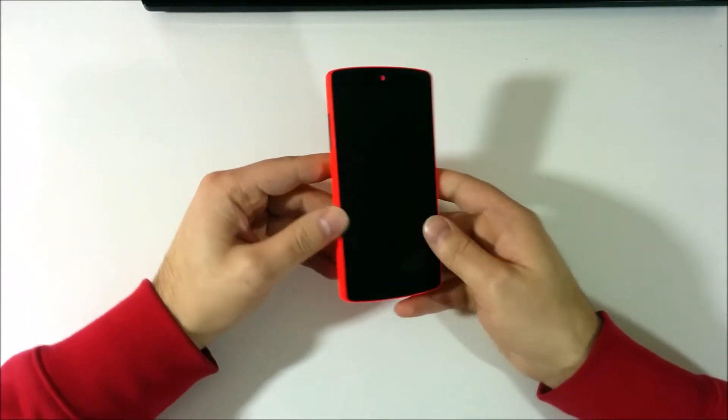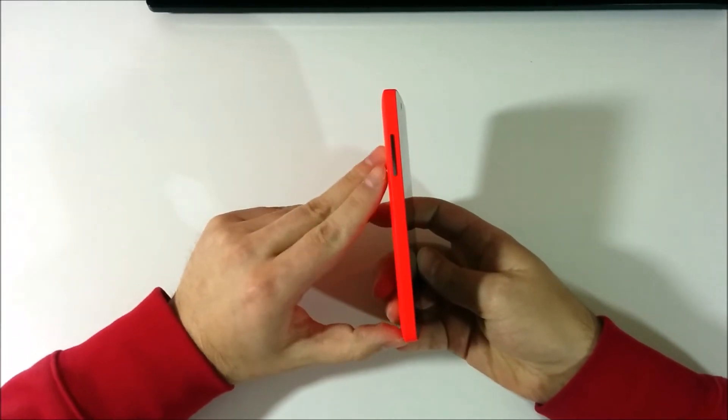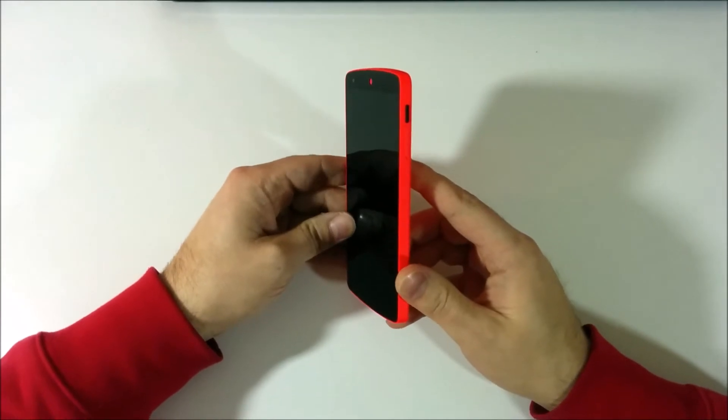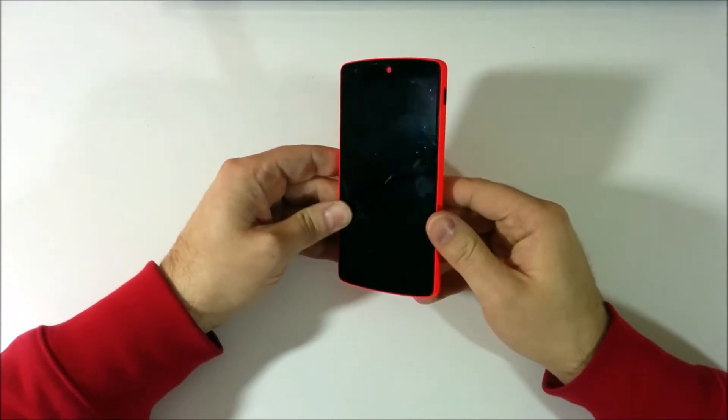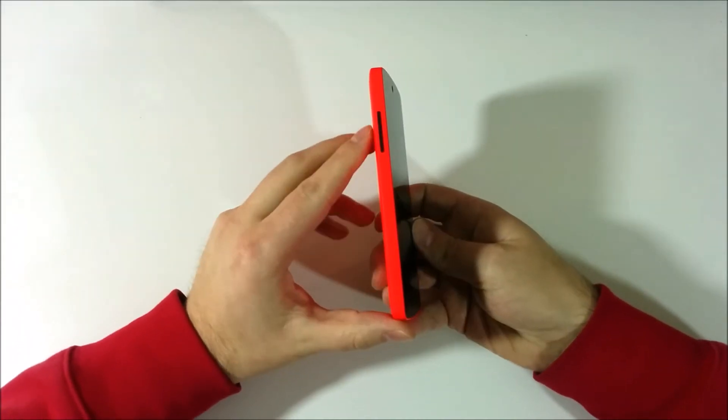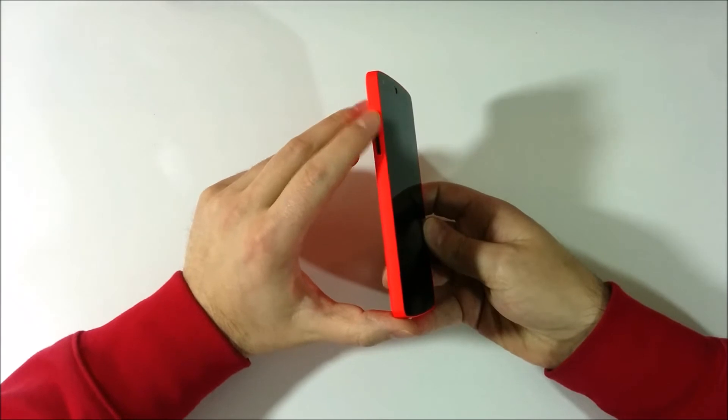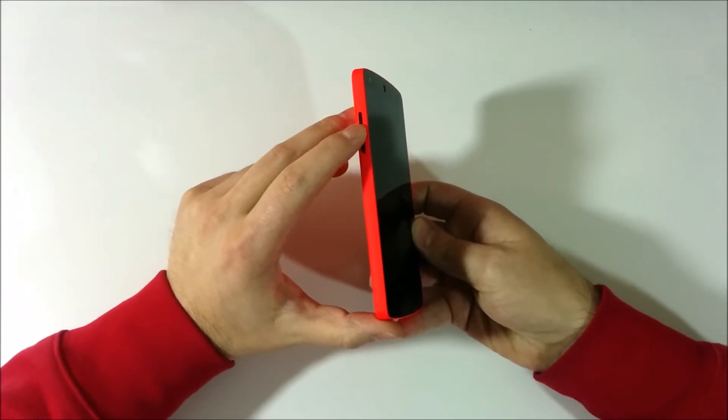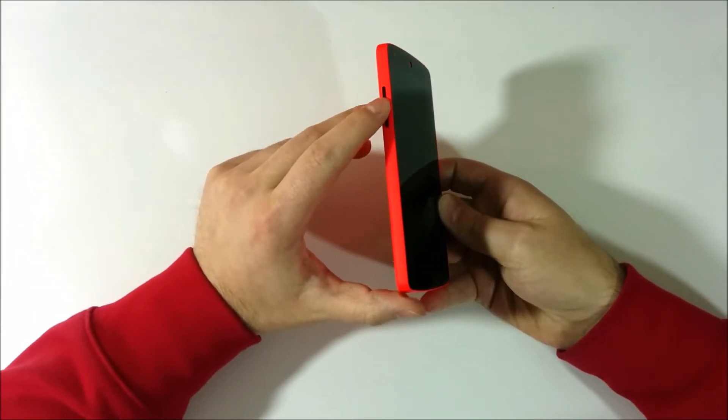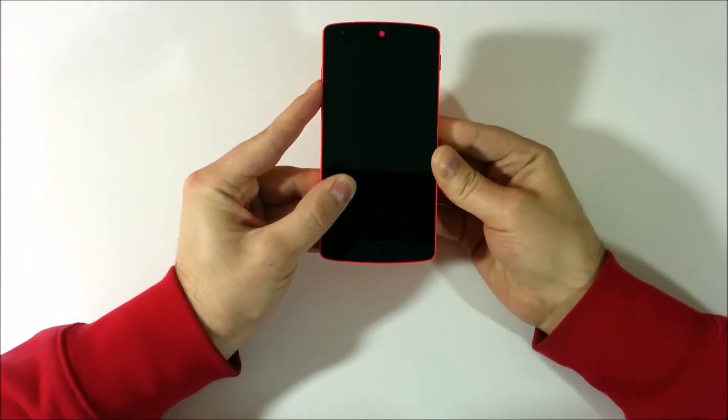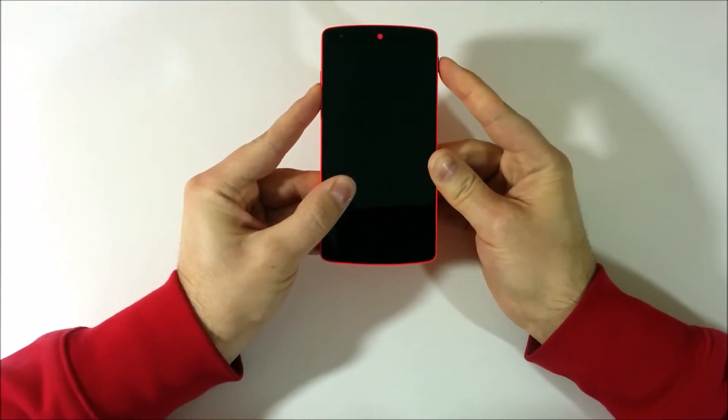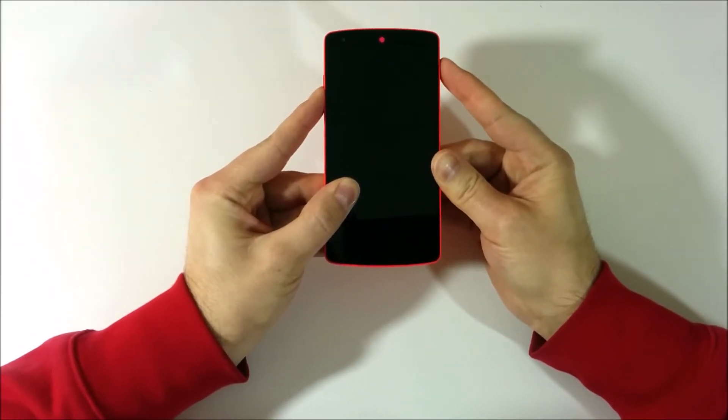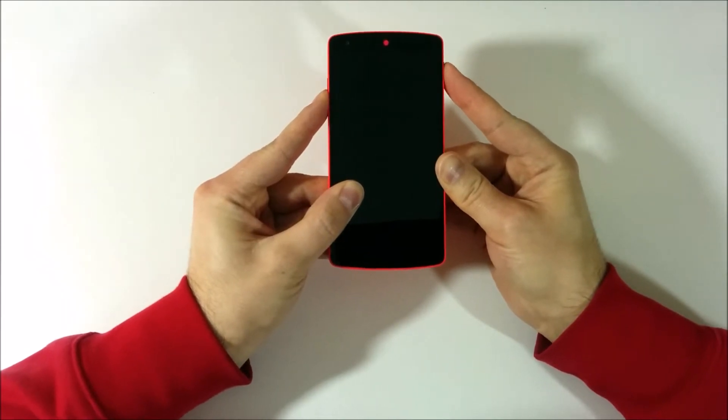So what you do is you have your volume control buttons here and you have your power button here. And what you do is you press down both of the volume controls. So basically you press it in the middle and in the meantime you press the power button.